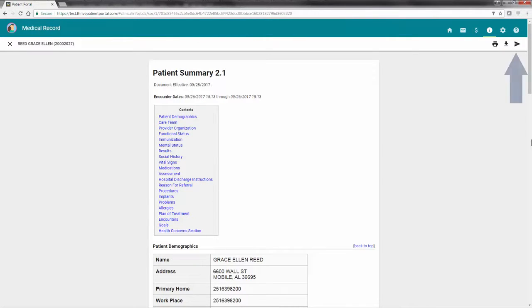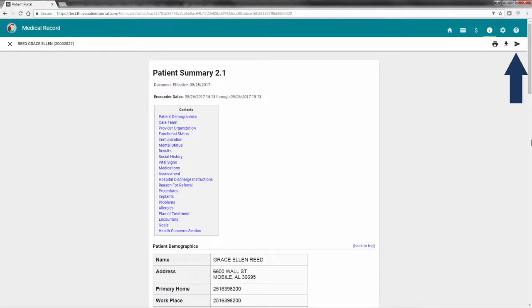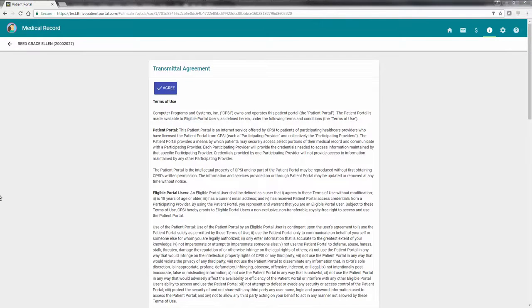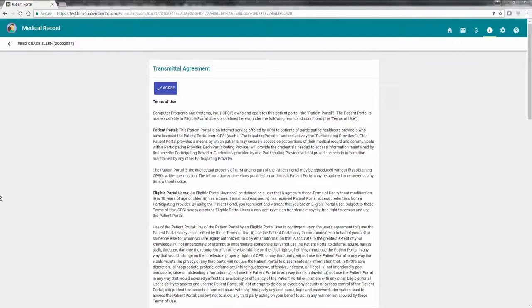The third option allows the patient summary to be sent in an email format. Select the transmit icon to begin this process. When selected, the transmittal agreement displays so that it can be read. Once you've read the agreement, choose Agree.